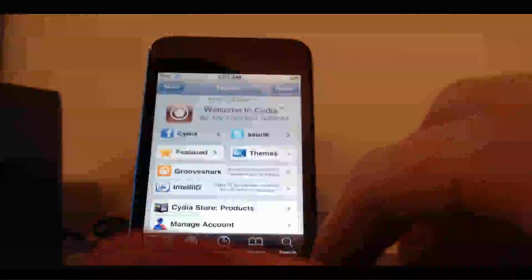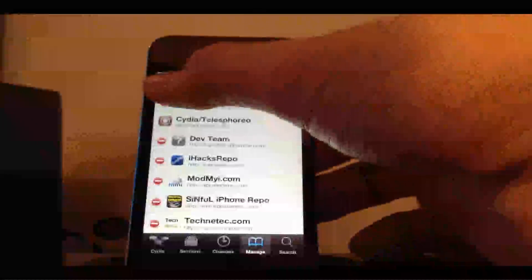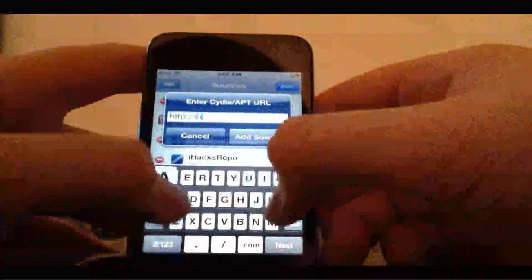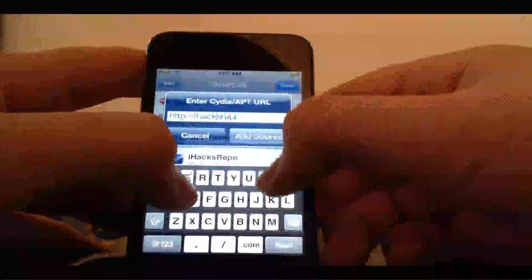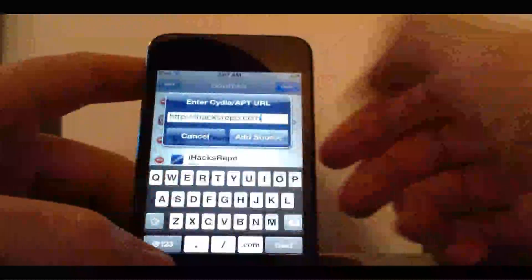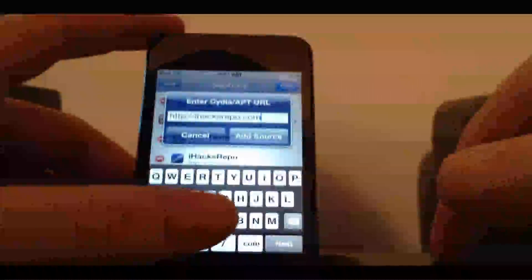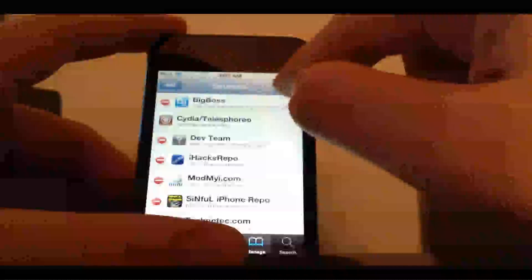So I have Cydia open. Click on Manage, Edit, Add, and type in iHacksRepo.com, just like that. I have the source added already so I'm not going to add it. Click Done.